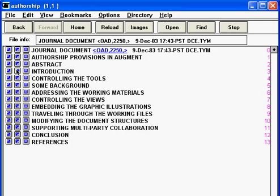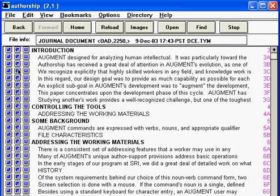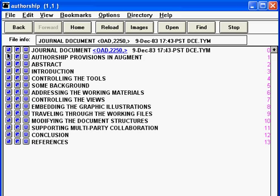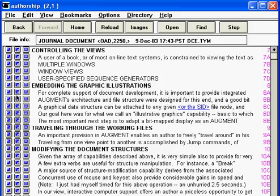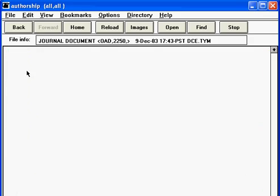We can zoom in for more detail and we can click to open for a normal view of the document. Let's try that again, zoom out, zoom in, zoom in, and open.